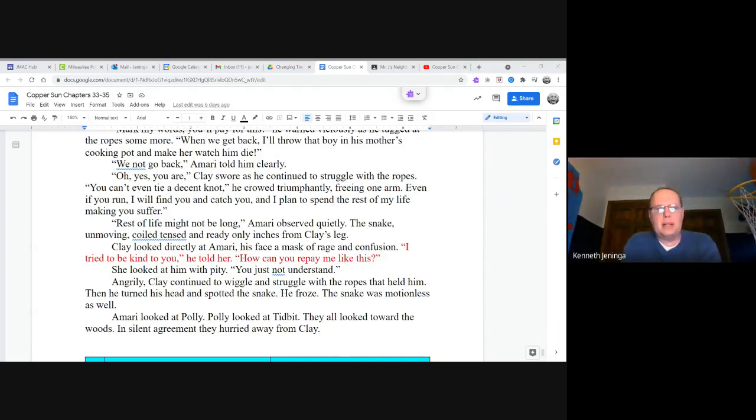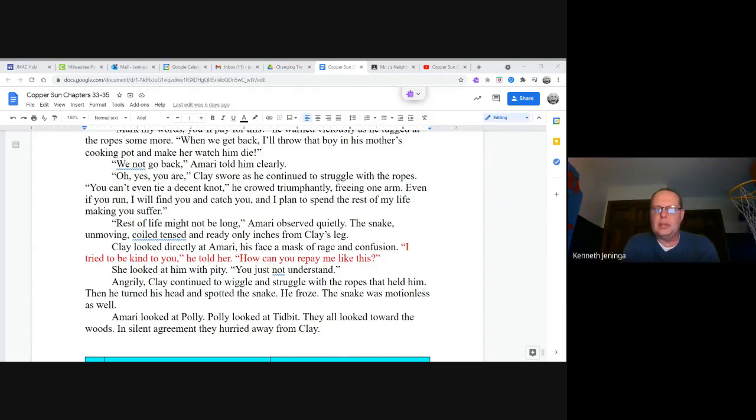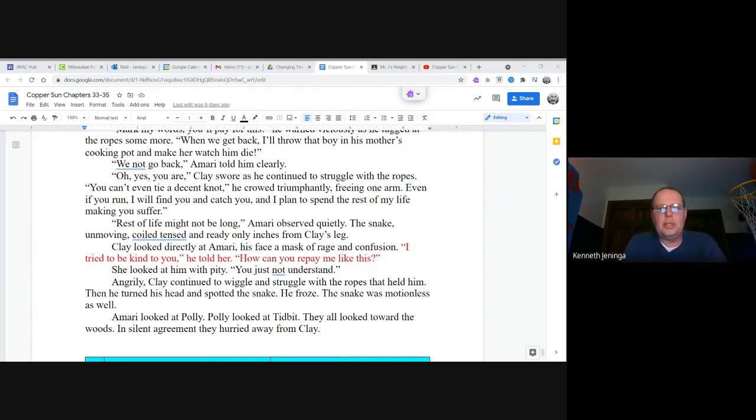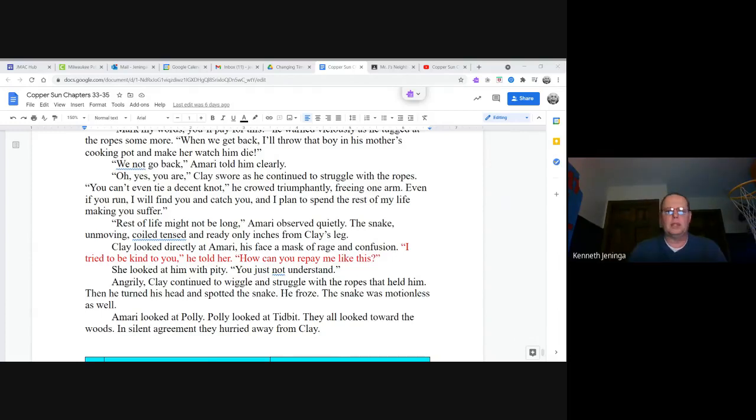Clay looked directly at Amari, his face a mask of rage and confusion. I tried to be kind to you, he told her. How can you repay me like this? She looked at him with pity. You just not understand. Angrily, Clay continued to wiggle and struggle with the ropes that held him. Then he turned his head and spotted the snake. He froze. The snake was motionless as well. Amari looked at Polly. Polly looked at Tidbit. They all looked towards the woods. In silent agreement, they hurried away from Clay.